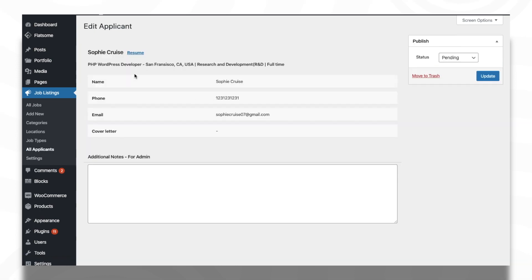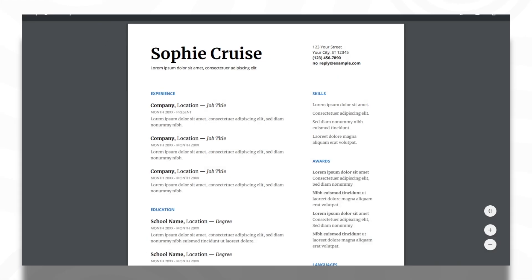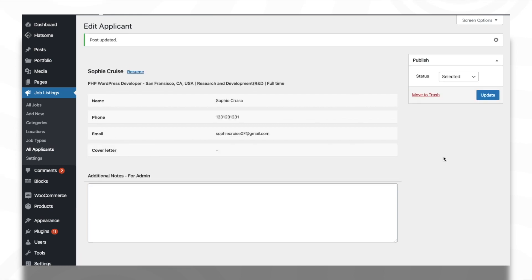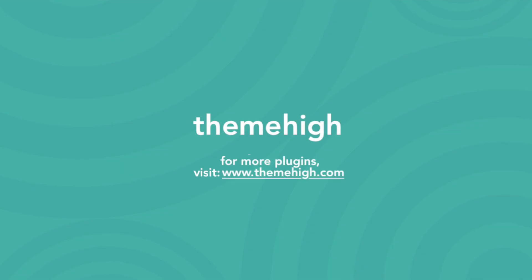The resume submitted along with the application can be previewed here. The status of the application can be updated as well. It's all this simple to manage your careers page with Job Manager and Career plugin from ThemeHigh.